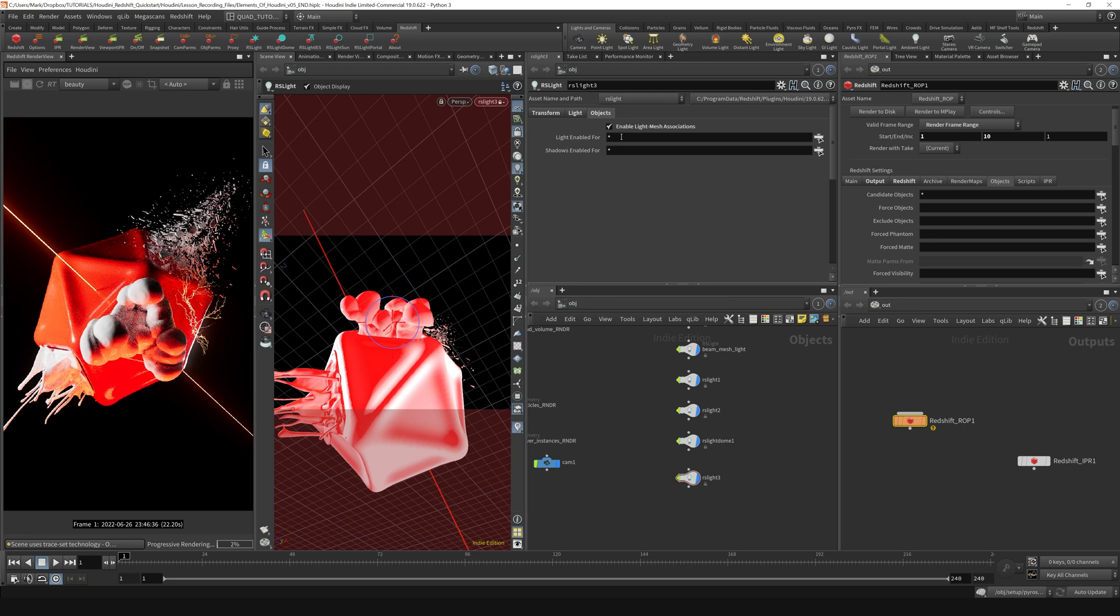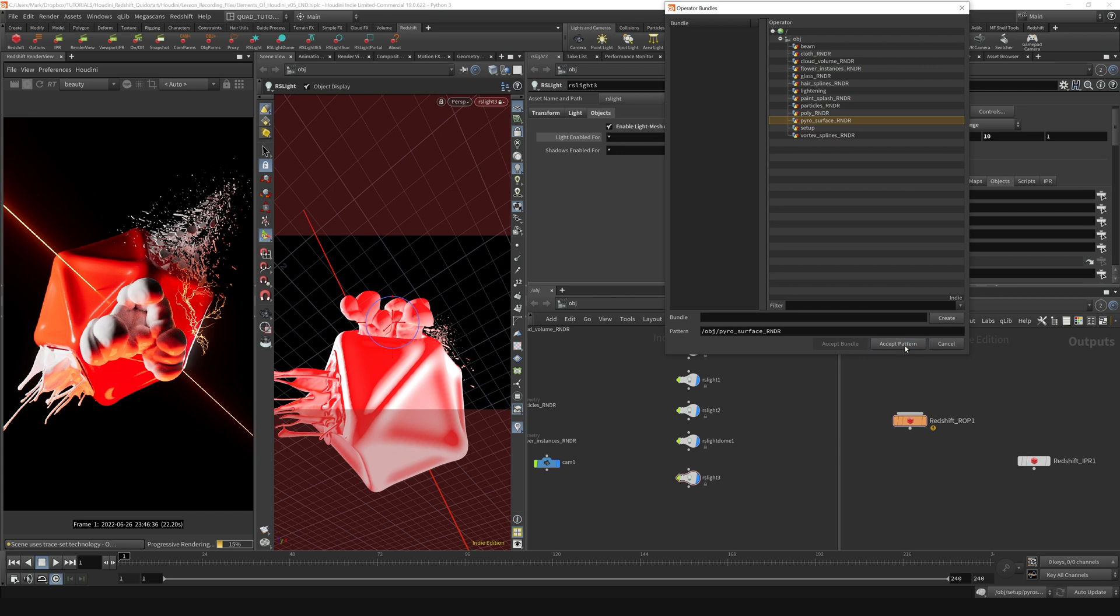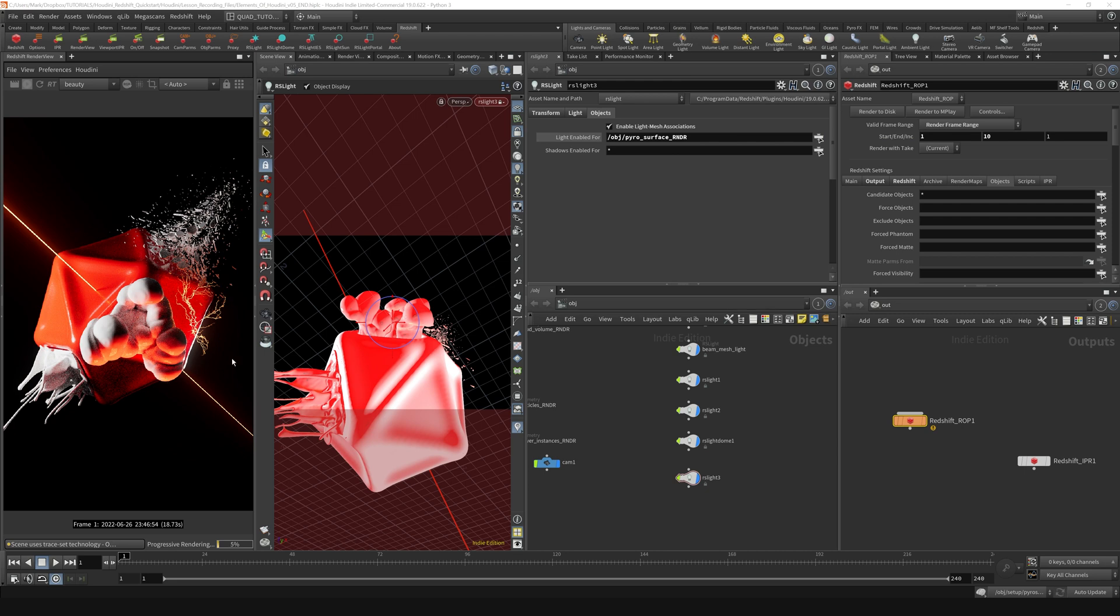The light is enabled for a star, which means it's enabled for everything. If I turn this on, you can see that we have this whole list and we can actually just choose what we want it to be available for. In our case, that is the pyrosurface render only. I'll say accept pattern, and you can see that we have just linked that light to only this pyrosurface right here.